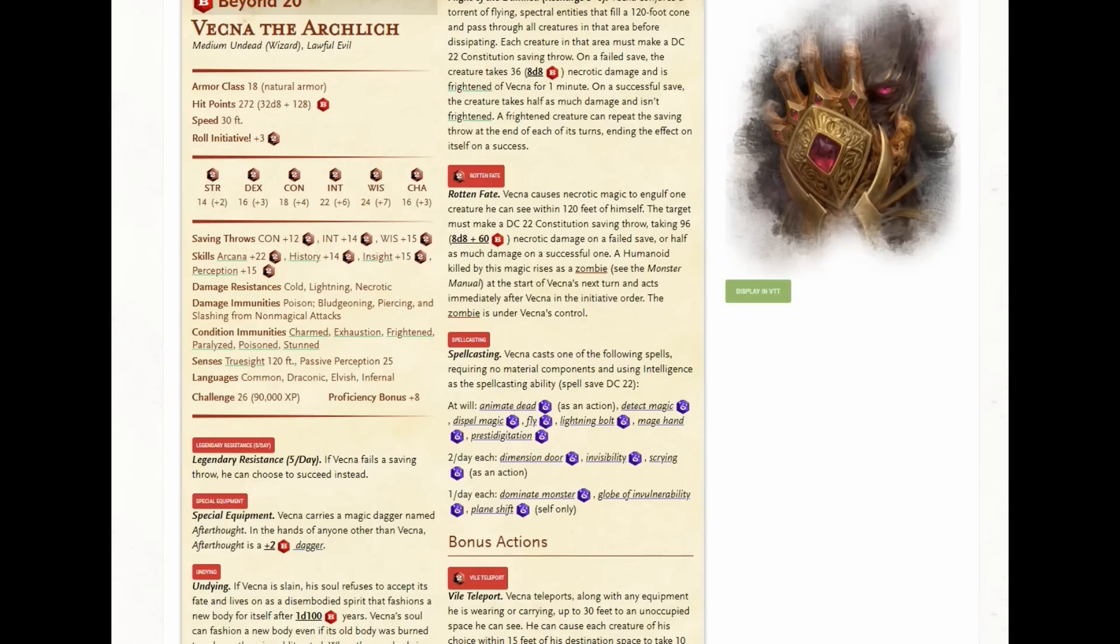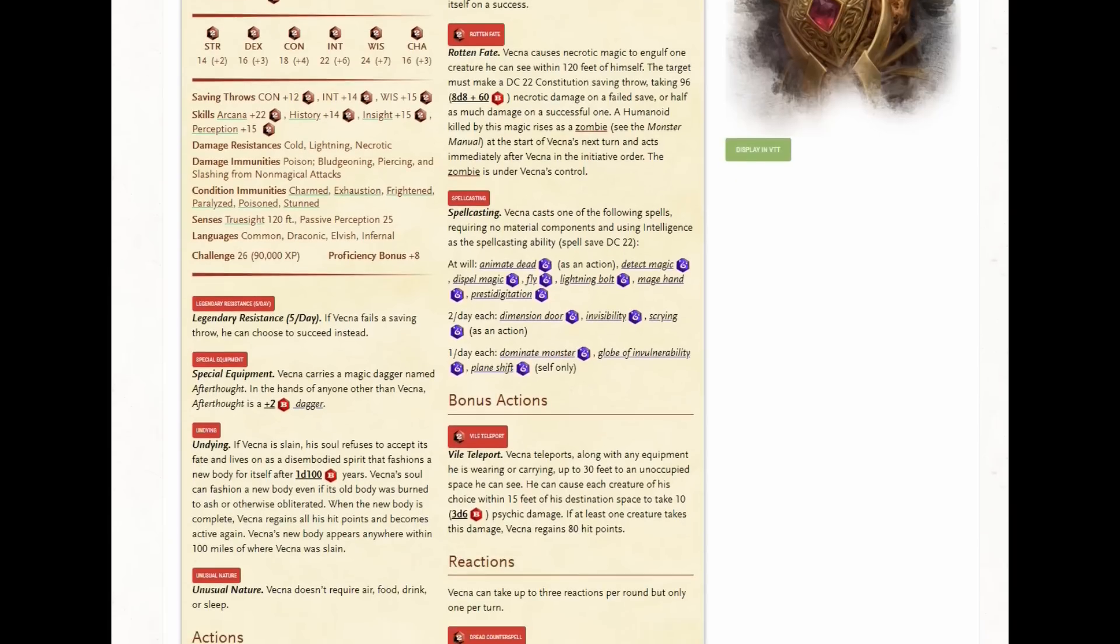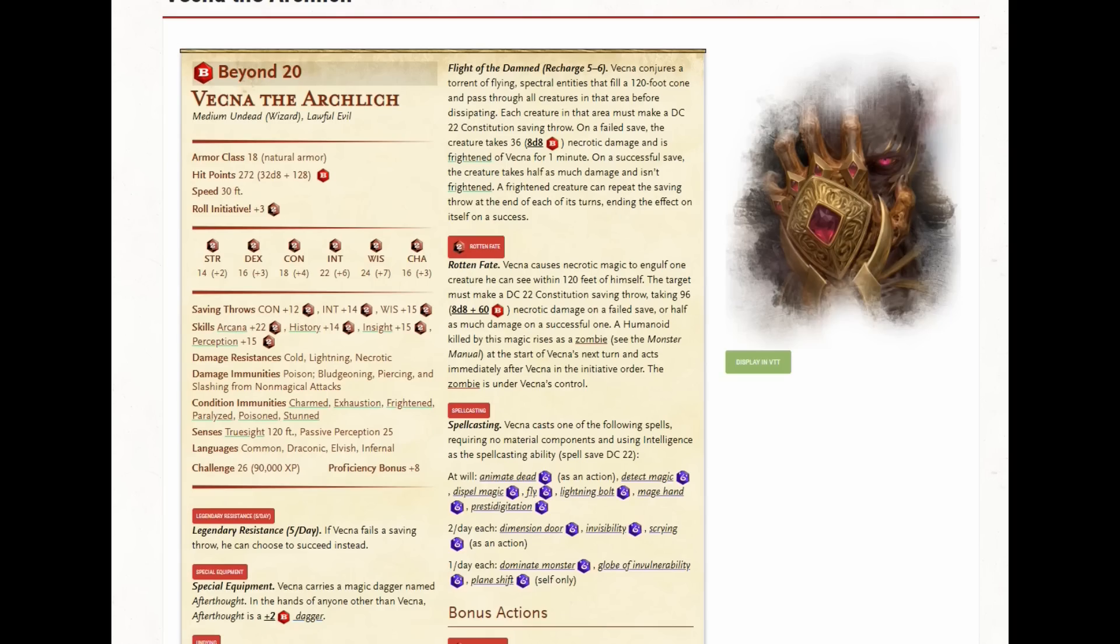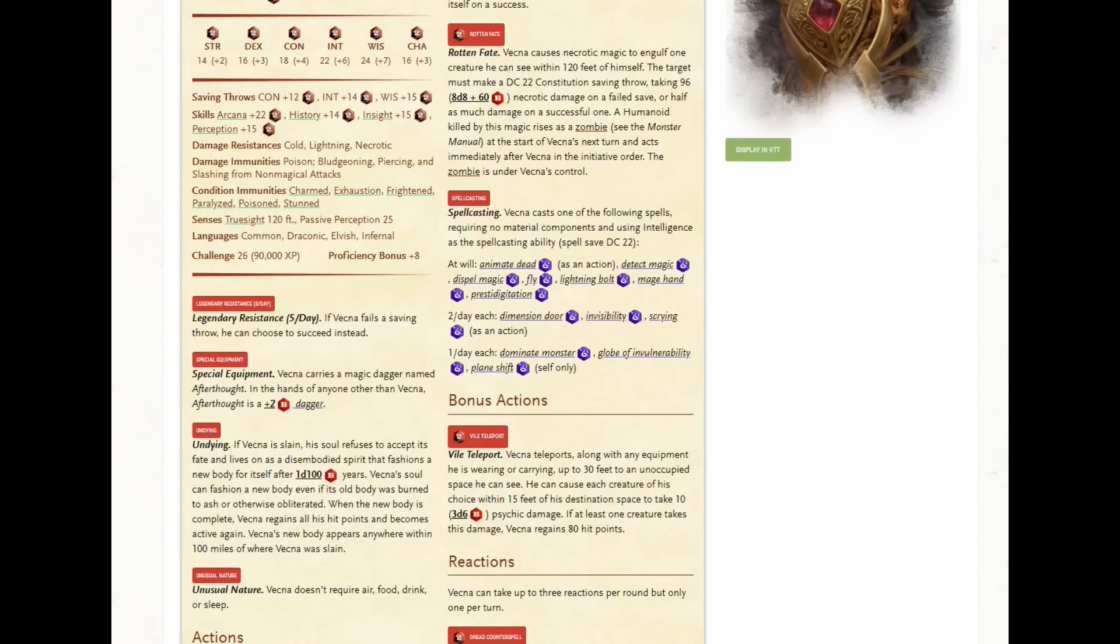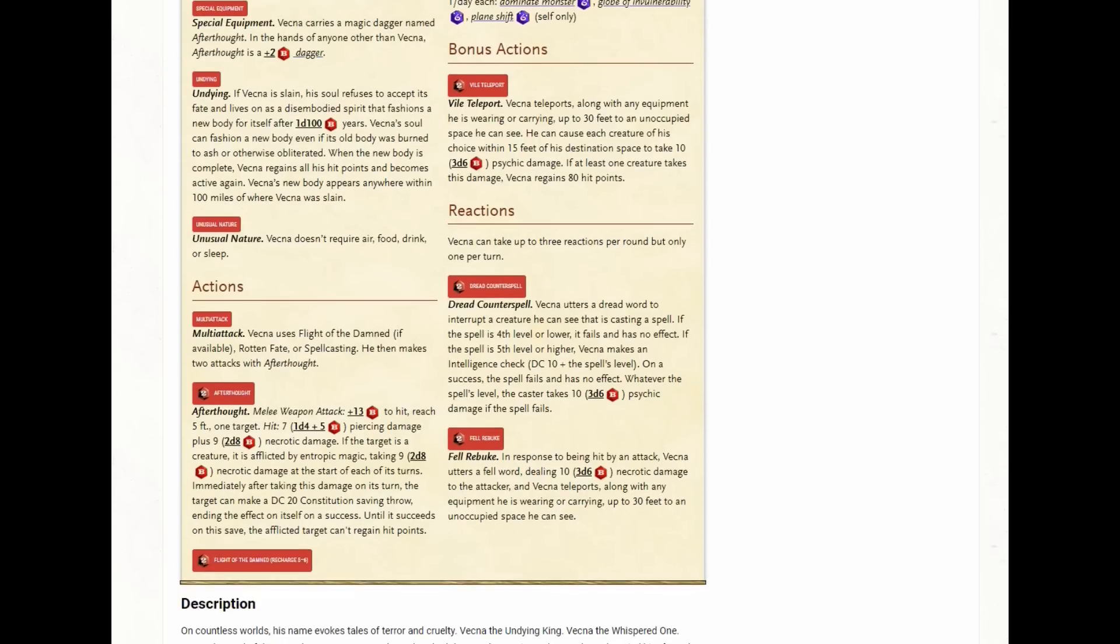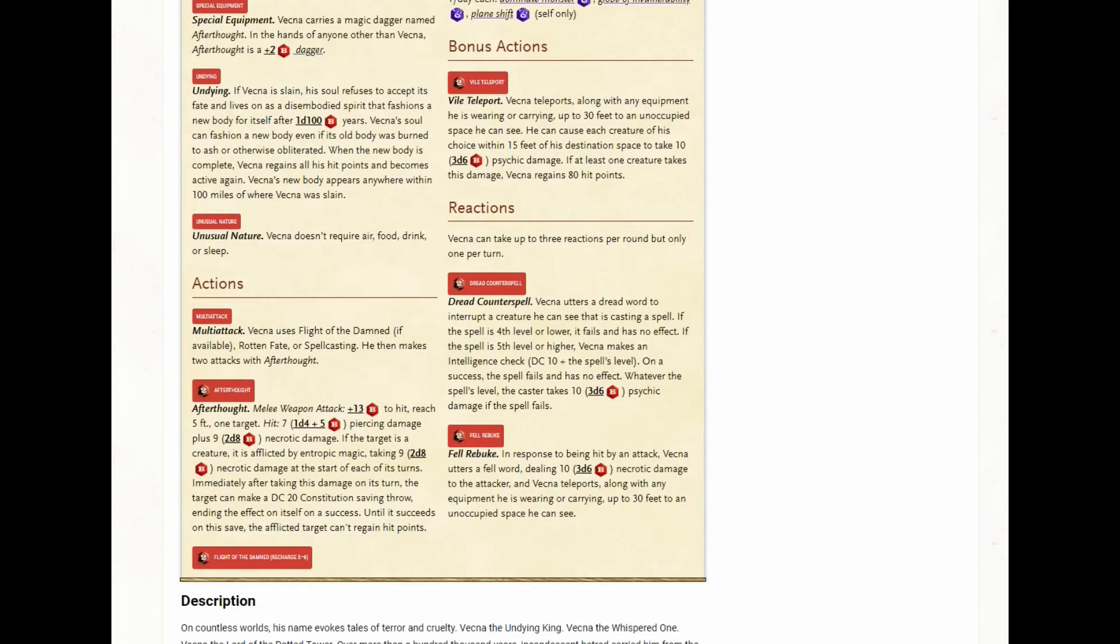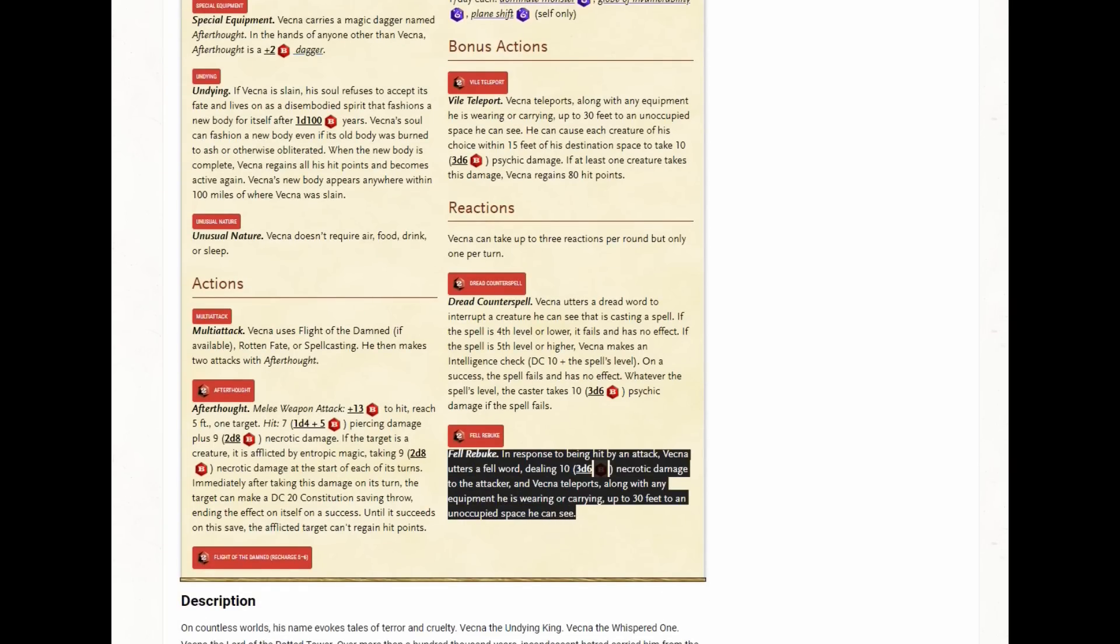So 149 is now times two. Vecna has now taken 298 points of damage. All right, now it's Vecna's turn. Wait, Vecna's dead. And all this additional stuff. Legendary resistances, didn't use any of them. All these damage immunities, damage resistances didn't come into play. The saving throws didn't come into play. They never used Flight of the Damned, Rotten Fate, never used any of their spells. And I should mention that in the adventure that they include, the final battle takes place in an enclosed room. And Vecna is by himself.